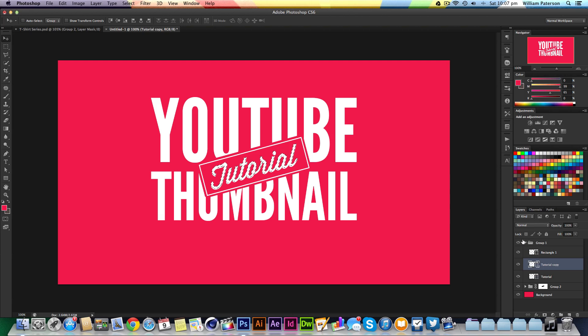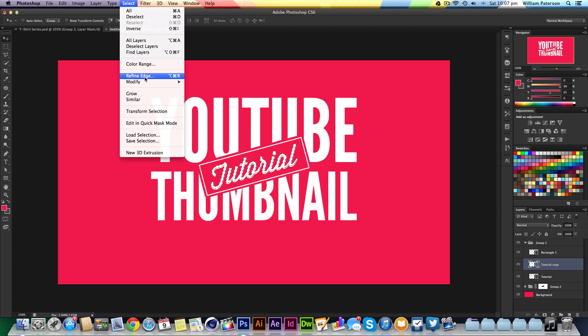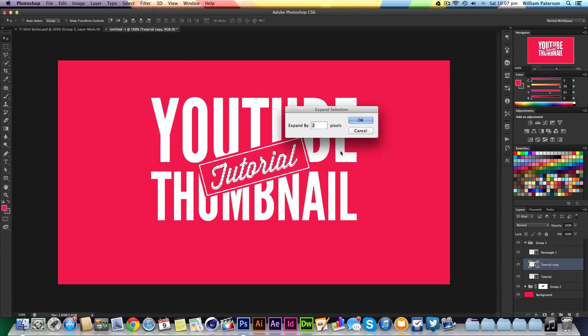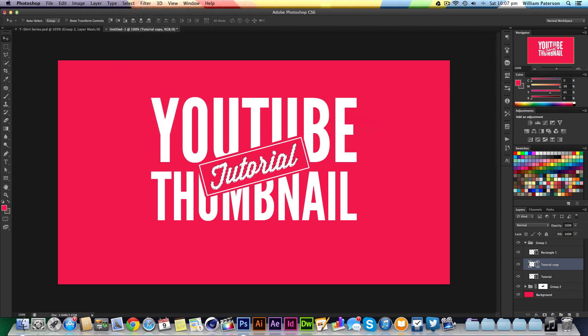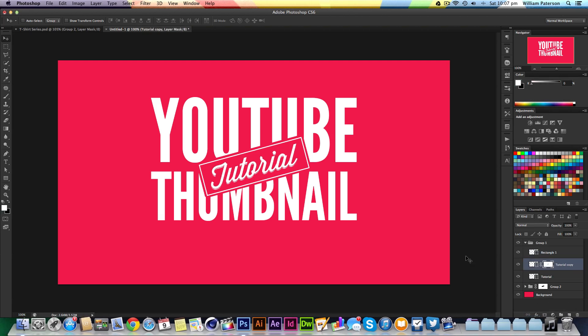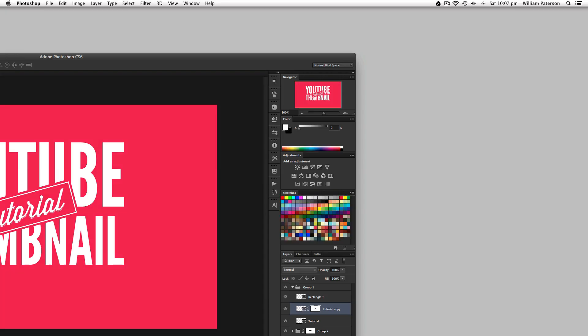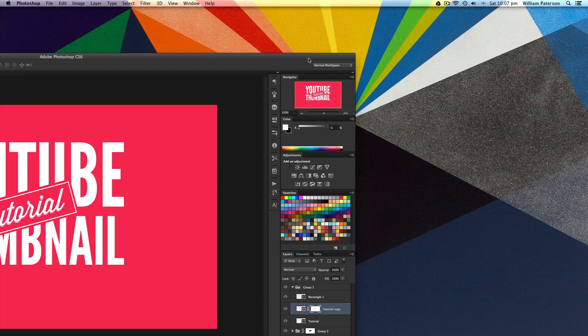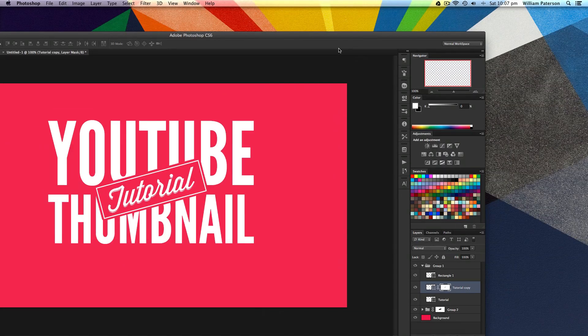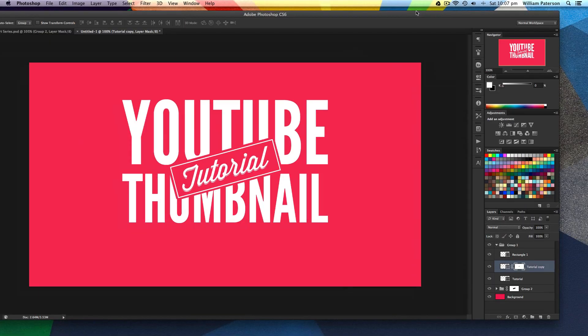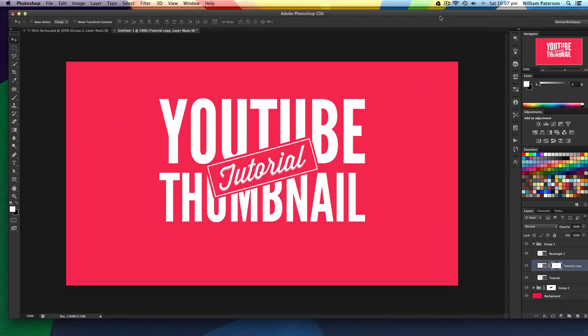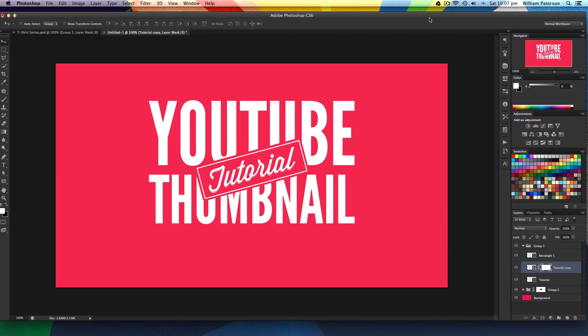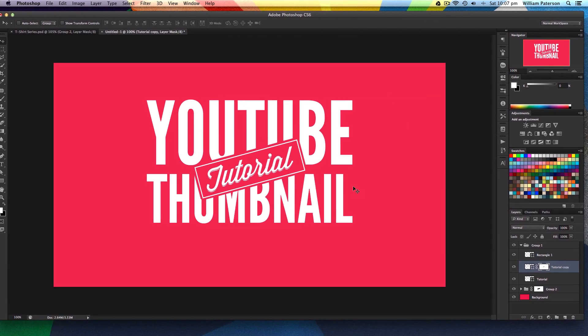For the copy, I'll press the first Tutorial which is below it, press Command, then go to Select > Expand by about one pixel. With this Tutorial copy, I'll press Alt and click that to mask it out. That will deselect it and put it there.